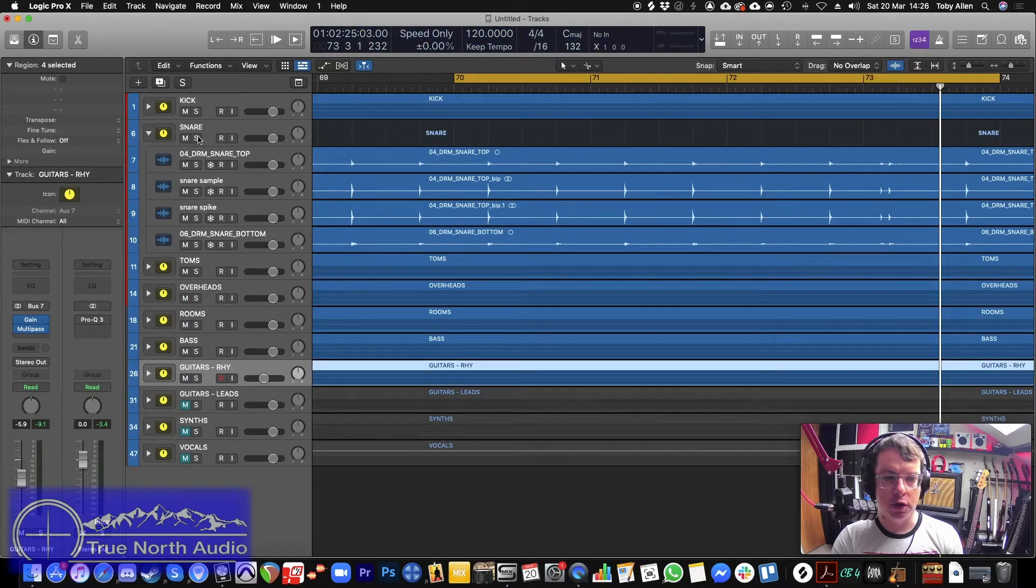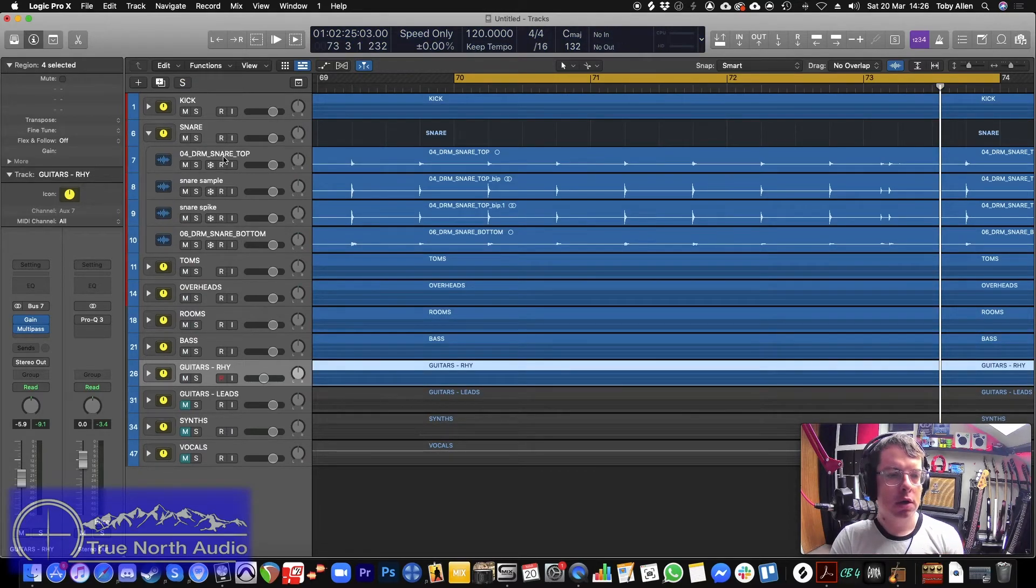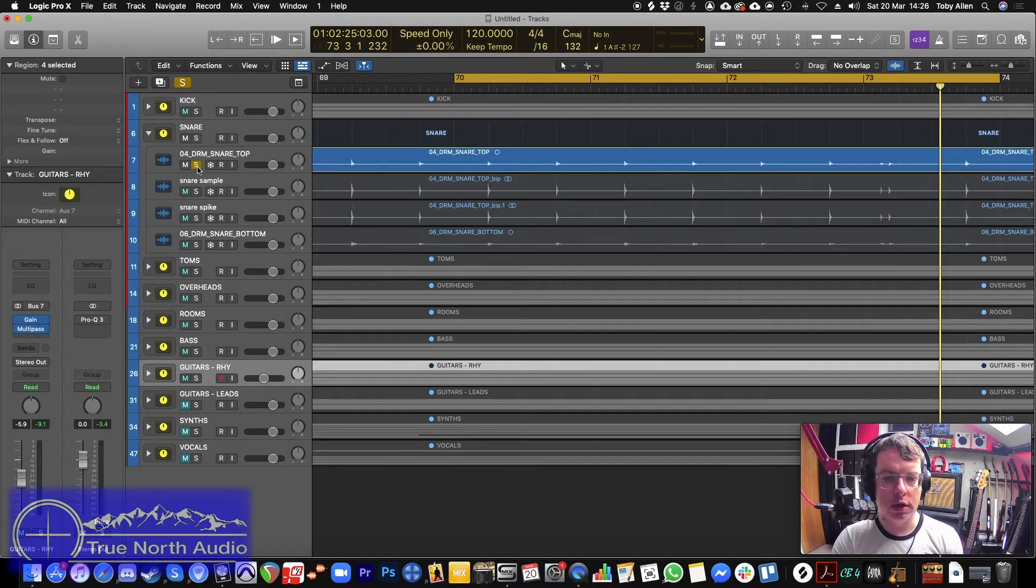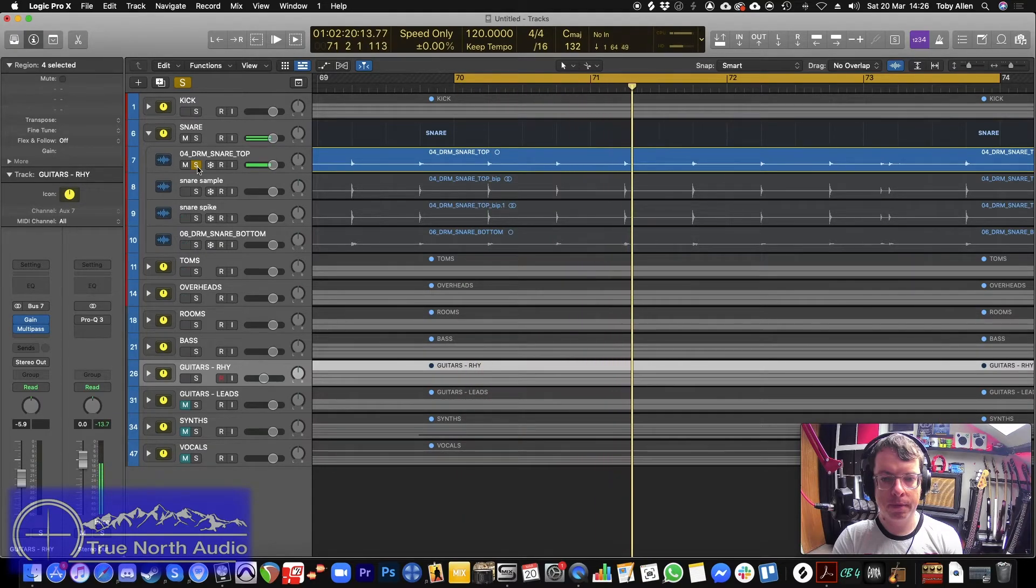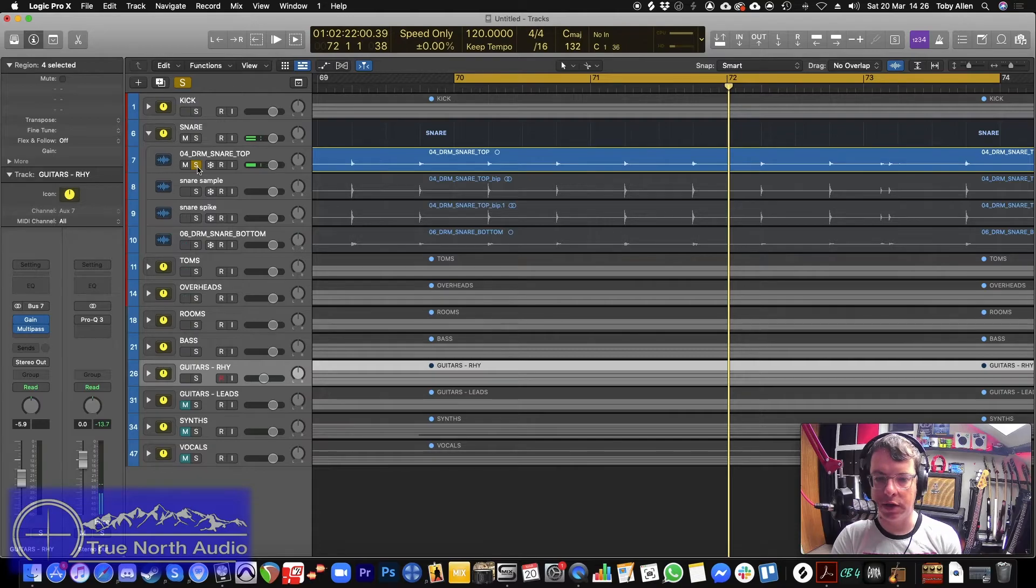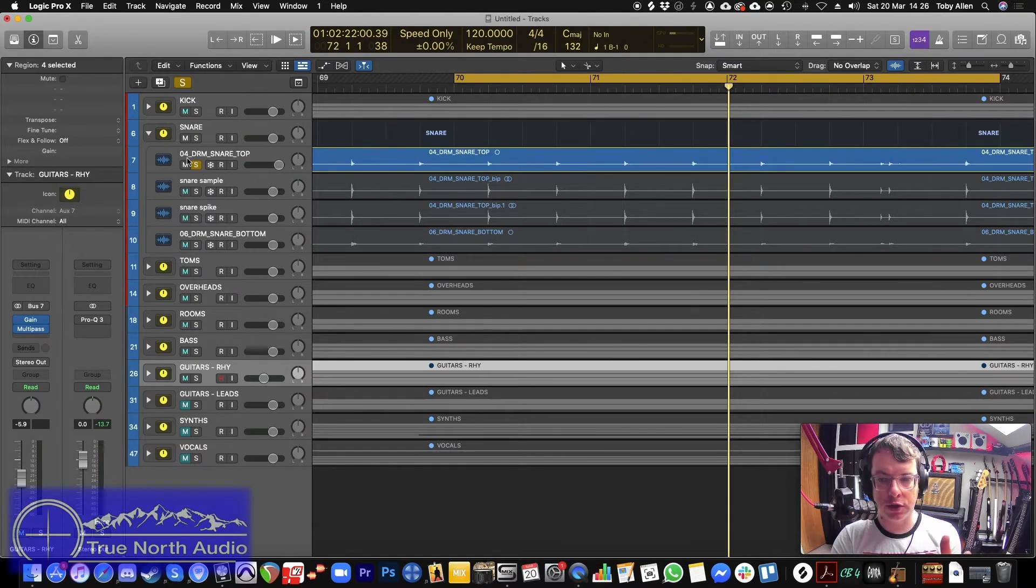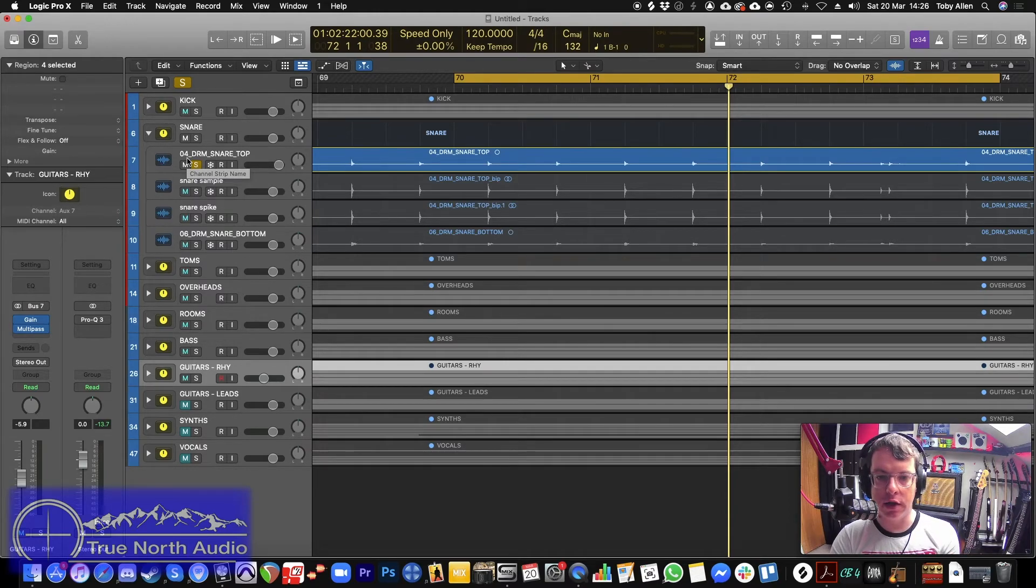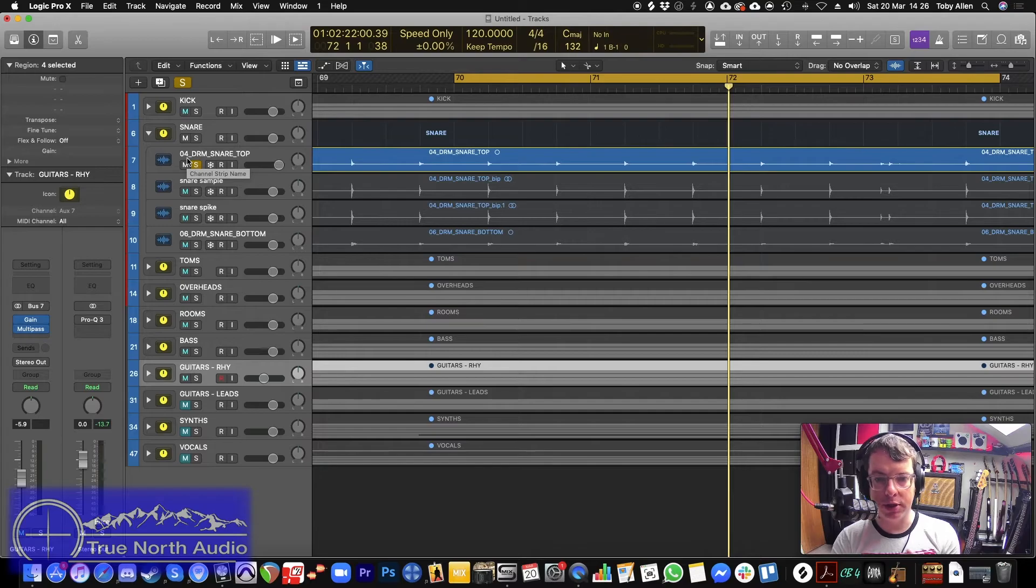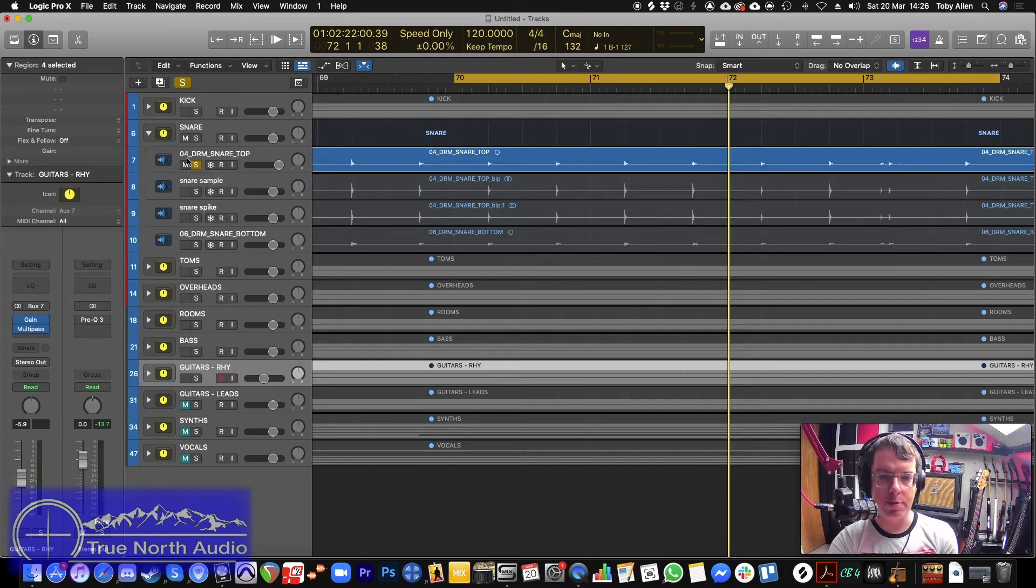And then what I'll show you as well is with gates, we can use spikes. Because if you've got some bleed coming through, there's not a huge amount on this one. You can hear a little bit of the cymbals and the kick coming through. What you could do is just literally run a gate. But the problem with that is that other things that are coming through as bleed will then potentially fire, open up the gate as well.